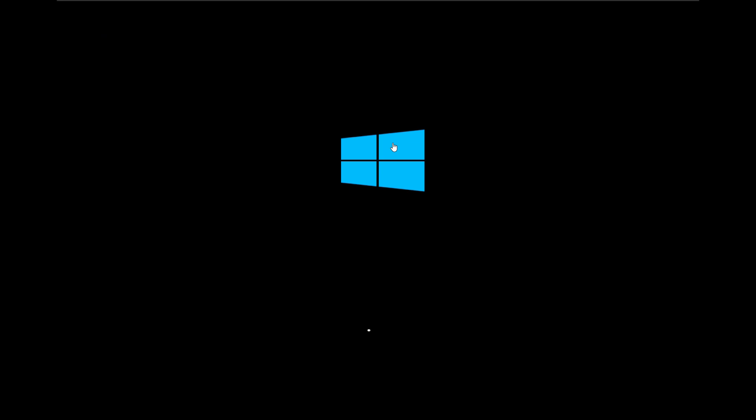First of all turn off your PC from the power button. Now press the power button again and turn it back on. As soon as you see the starting Windows logo, press your power button and hold it to force your PC to turn off again. Now repeat this two to three times.